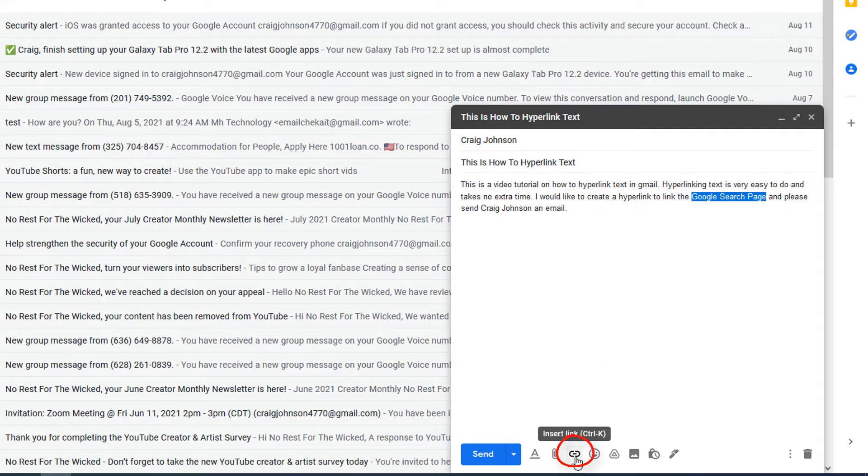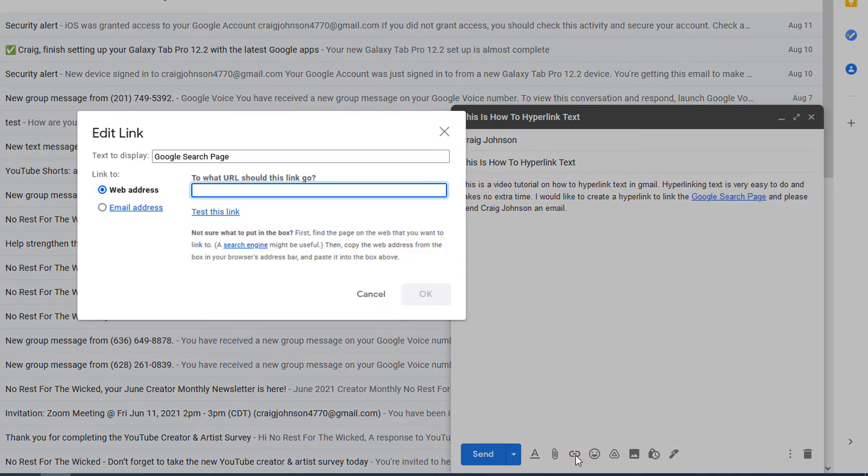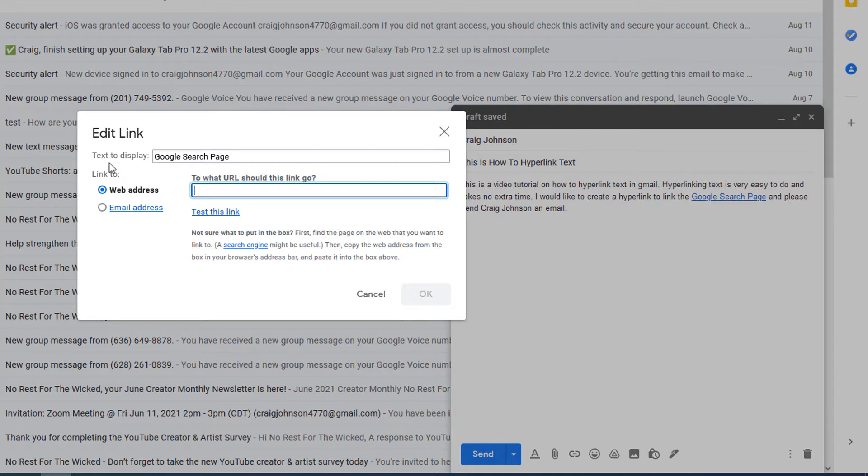Put your mouse cursor over this and you'll see it says insert link. You want to click on that. At the top here it says text to display Google search page. That was what I had highlighted here, it's just displaying